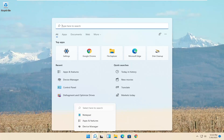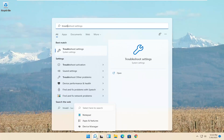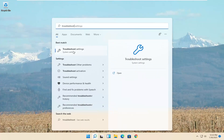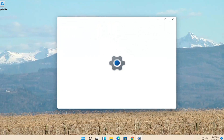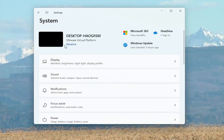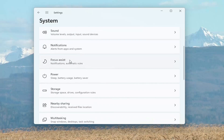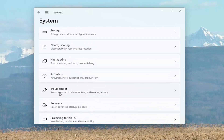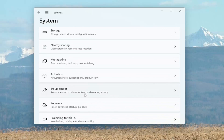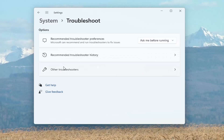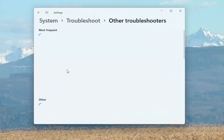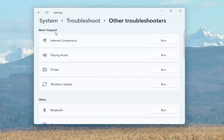So all you have to do is open up the search menu, type in troubleshoot. The best result should come back with Troubleshoot Settings. Go ahead and open that up. On the right side, go down to Troubleshoot, then Recommended Troubleshooters. Underneath Other Troubleshooters, go ahead and select that. Under Most Frequent, select Windows Update and then select the Run button.